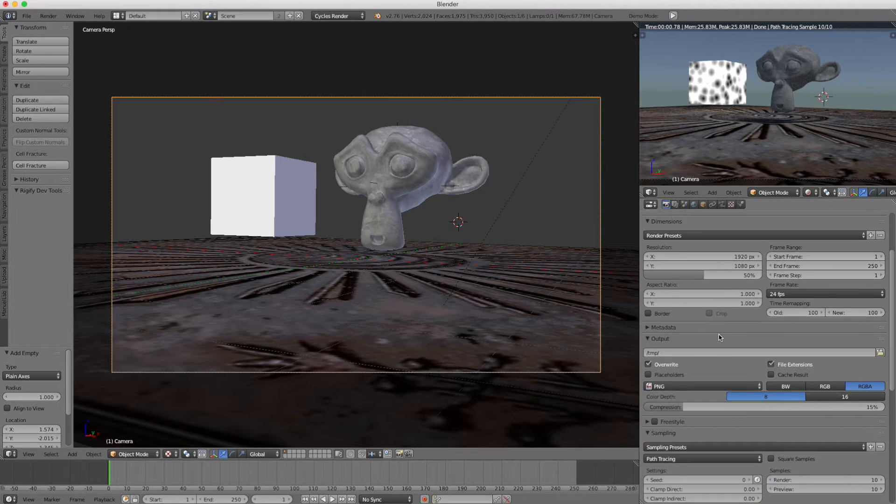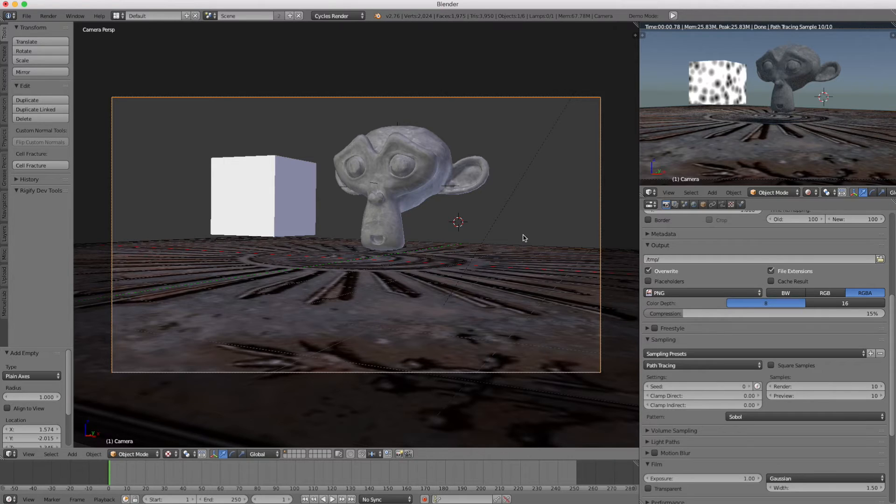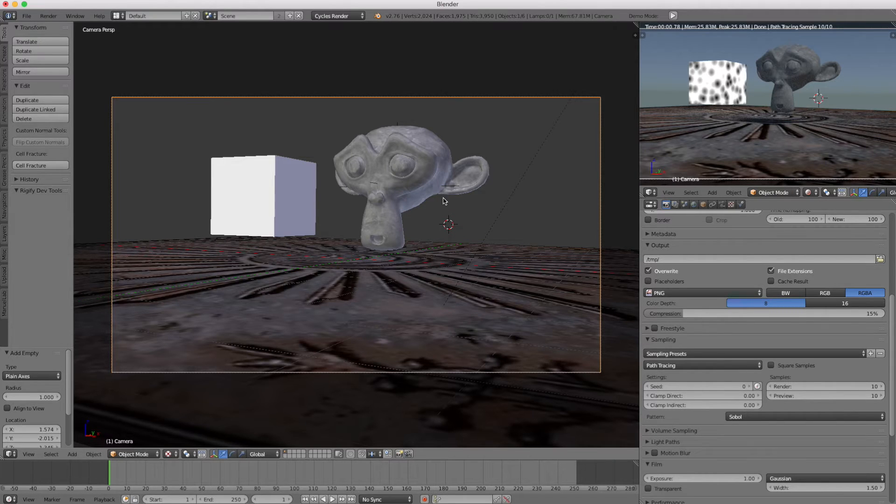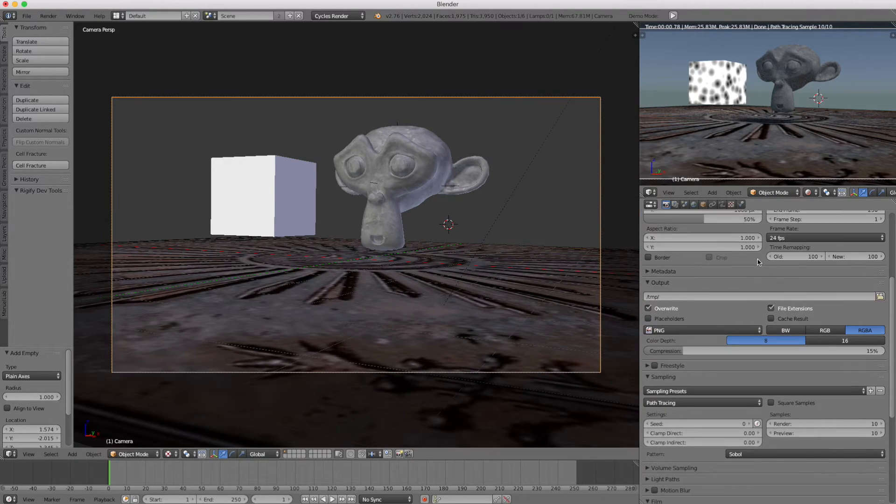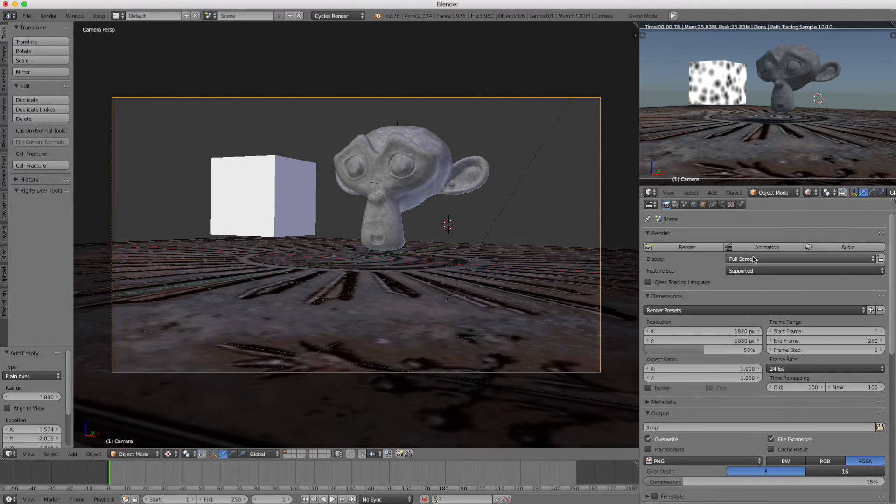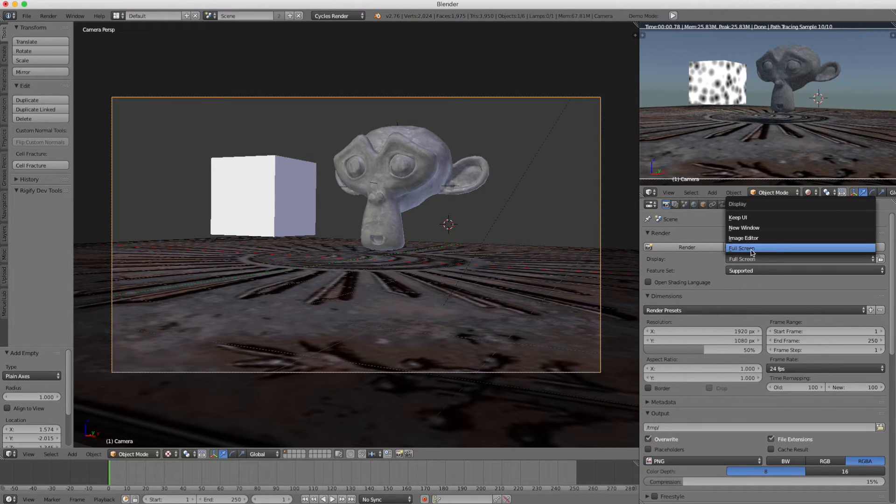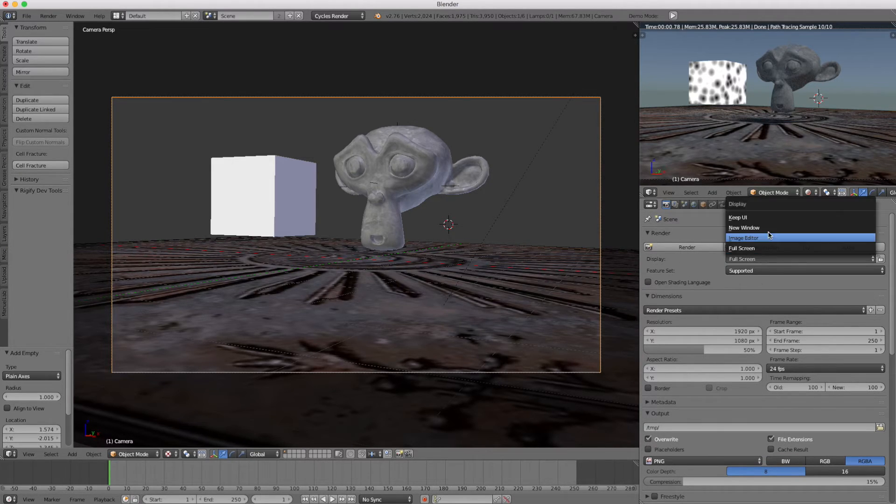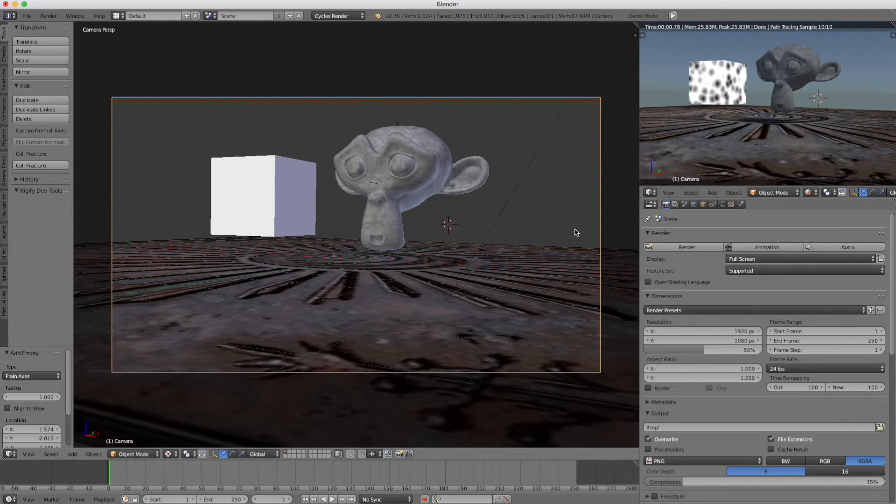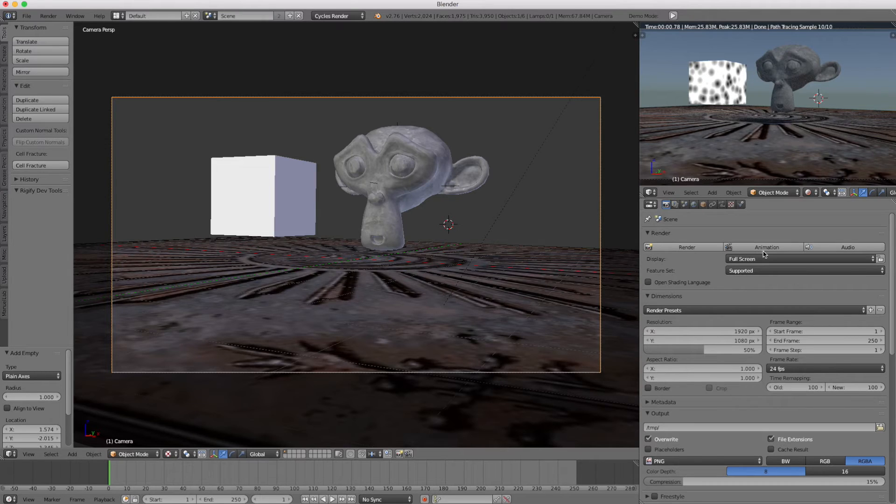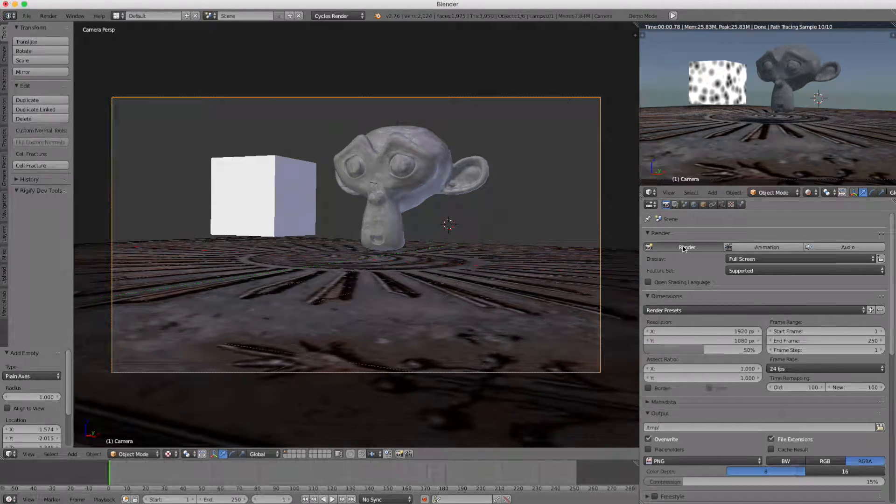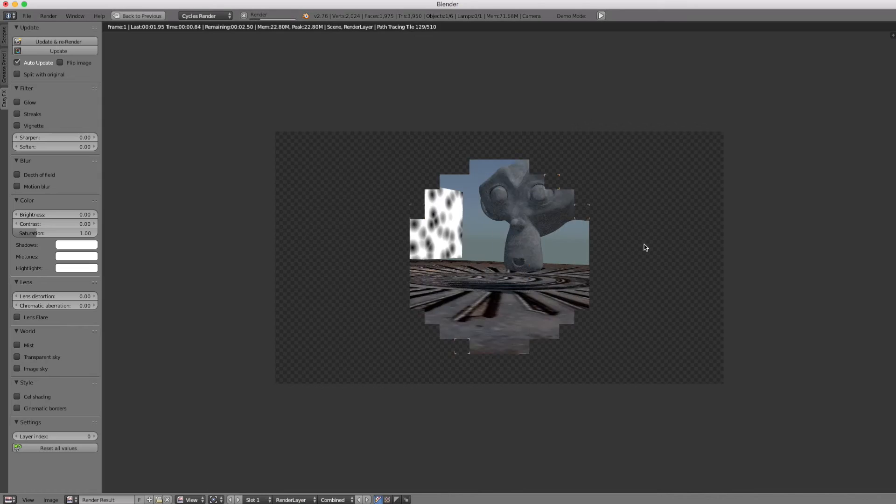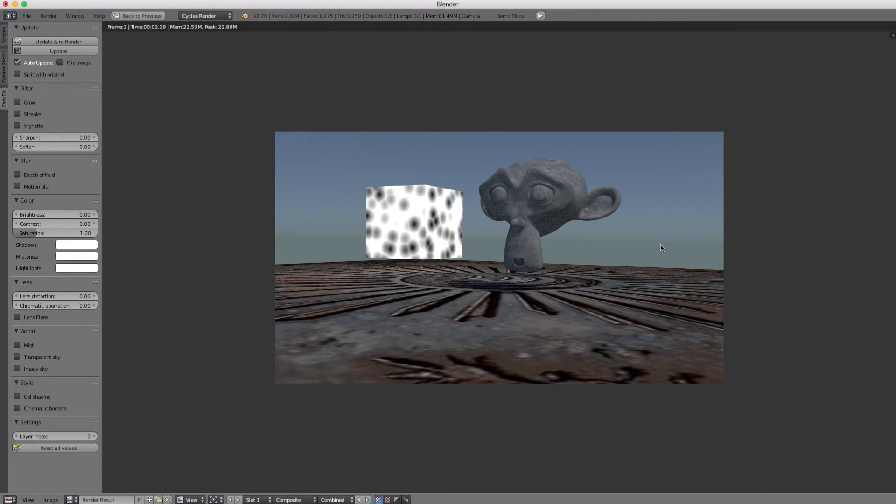I'm going to go down to sampling. You can see I already set it to 10 because it doesn't care how high quality it is—it just needs something rendered. Under the display, I selected full screen instead of the image editor, which is default, because as you saw in the previous tutorial, sometimes Blender can crash when set to image editor. Let's go ahead and render.